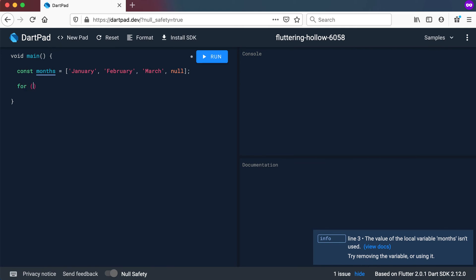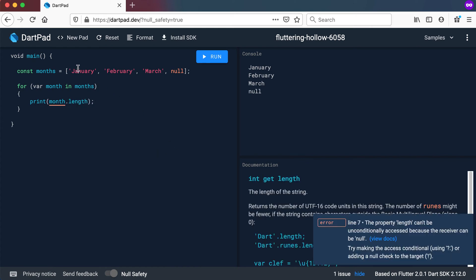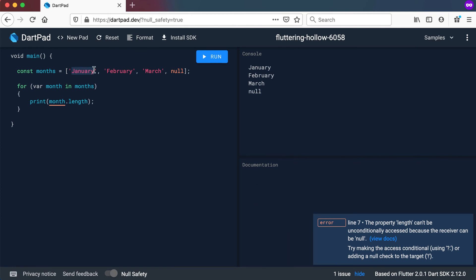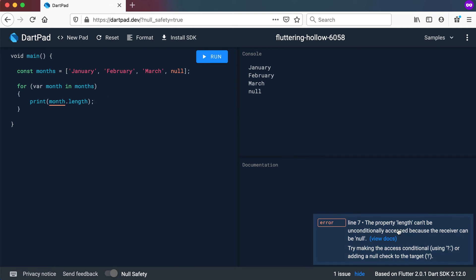Now let's run a for loop using var month in months — the for-in loop. Let's say we want to print out every single month. Running this, you'll see all the months printed out including null — no problem doing that. But as soon as I try to get the length of this value — say the number of characters in the word January — it gives me a problem: 'the property length can't unconditionally be accessed because the receiver can be null.' Month can be null and we cannot call the length method on null.